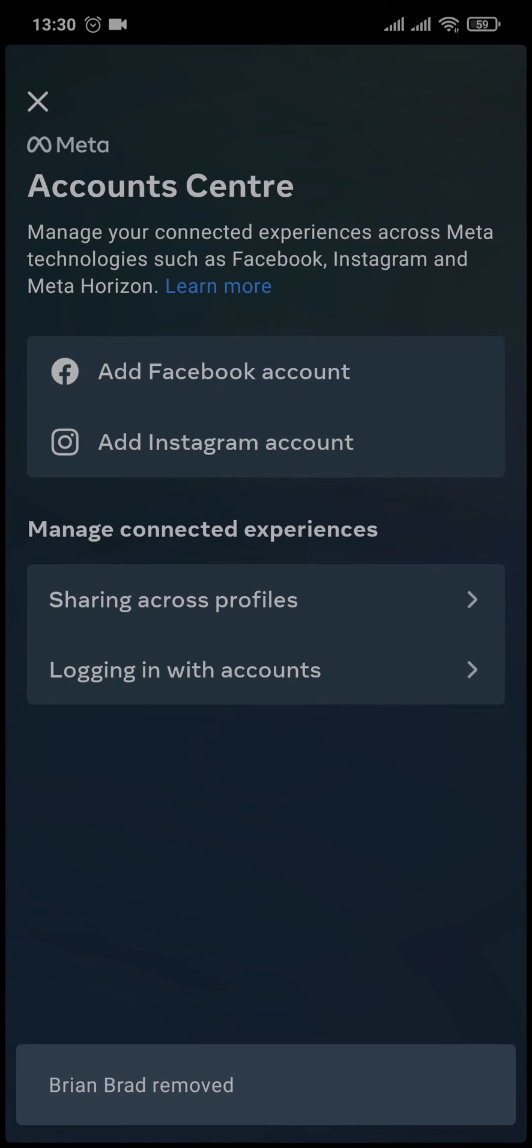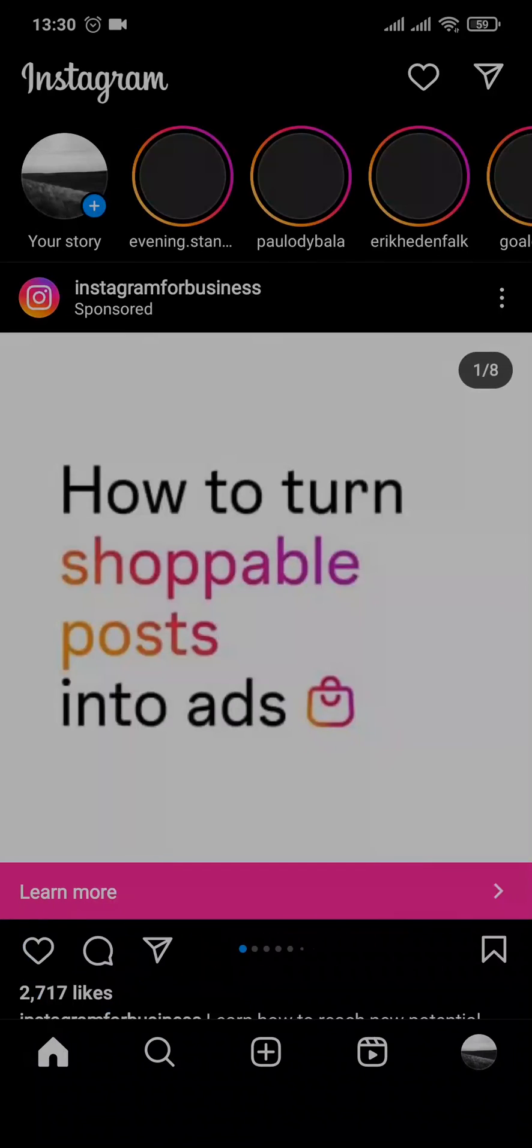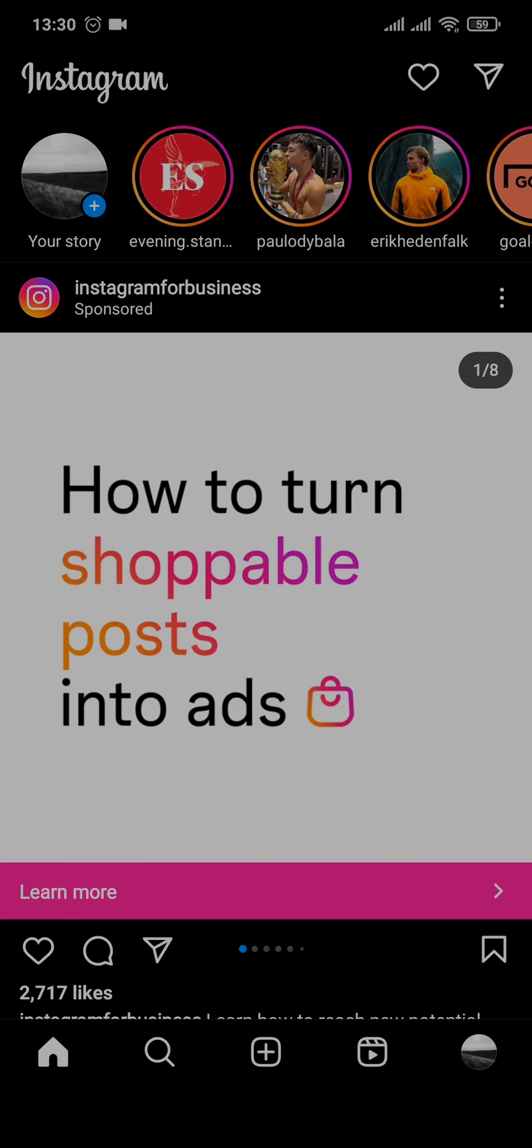After you do that, you can see that your Instagram will be removed from your Facebook and also from your Facebook Messenger. So that was the easy process on how to remove Facebook Messenger from Instagram.